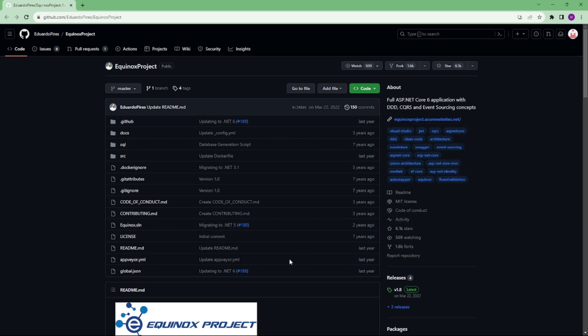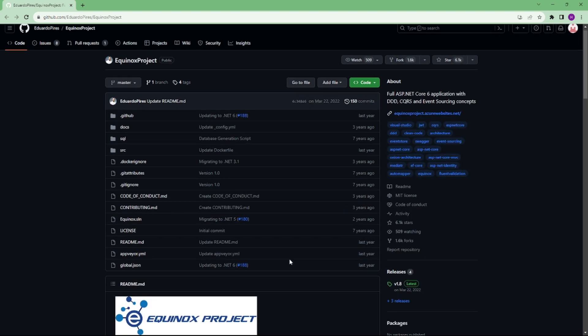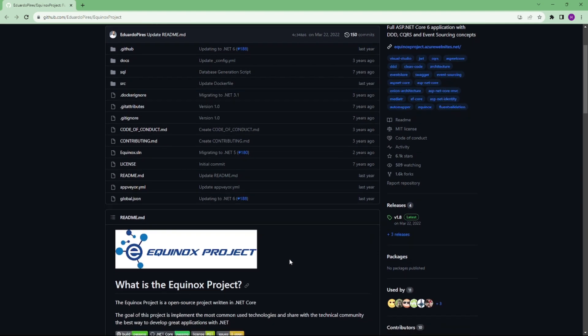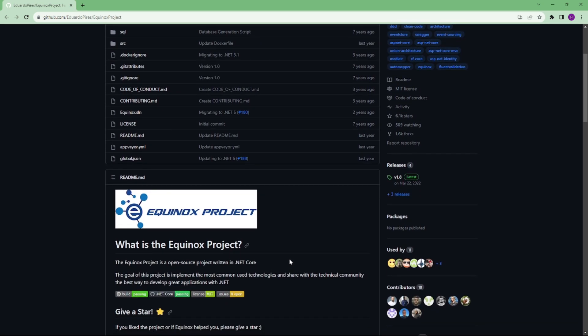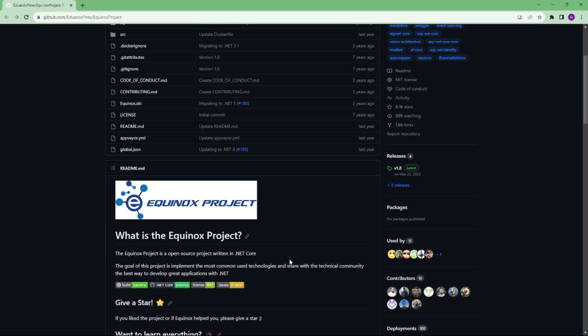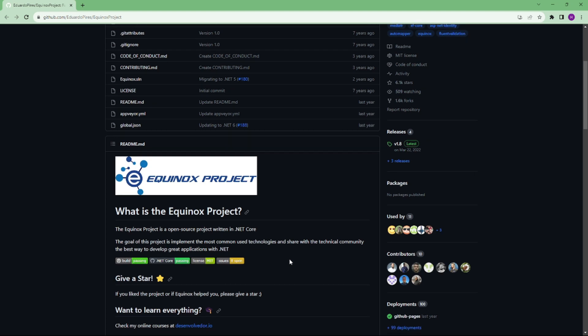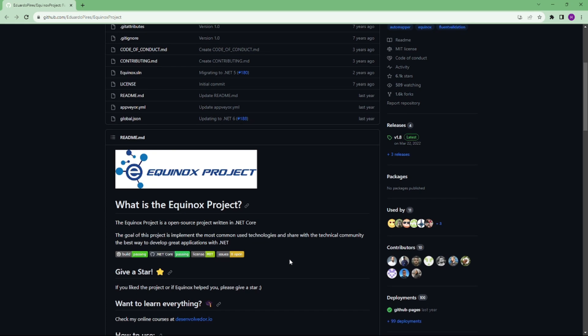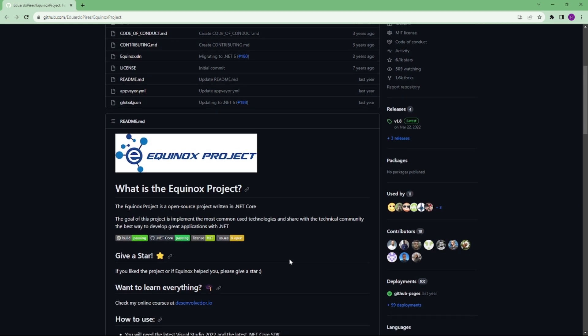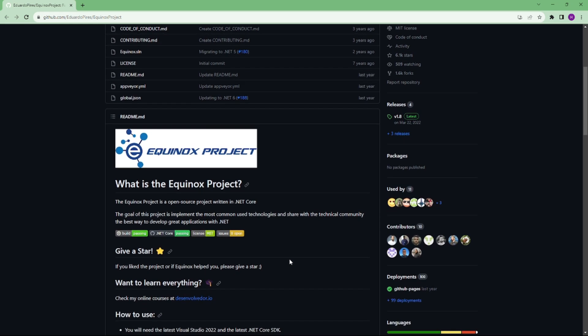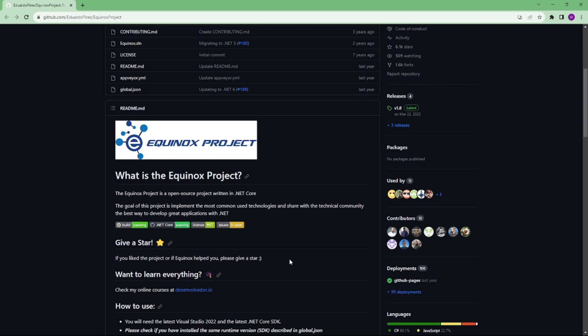Number 2 is Equinox Project. The Equinox Project is an open source project written in .NET Core. The goal of this project is to implement the most commonly used technologies and the best way to develop great applications with .NET architecture, DDD, CQRS, event sourcing and more.